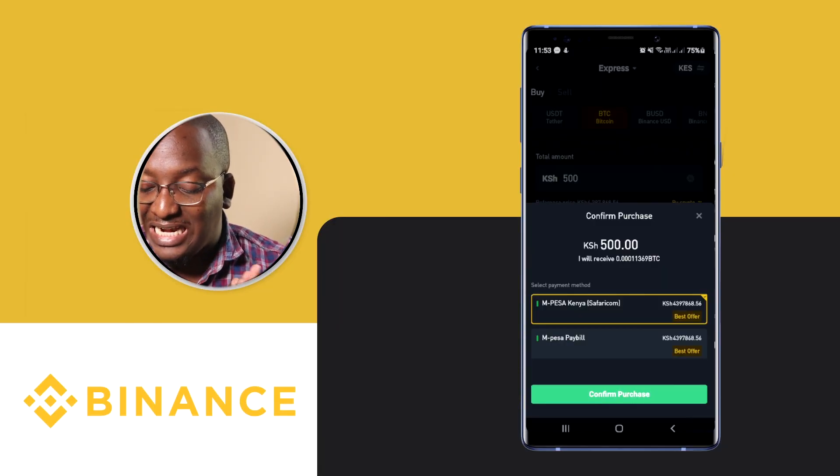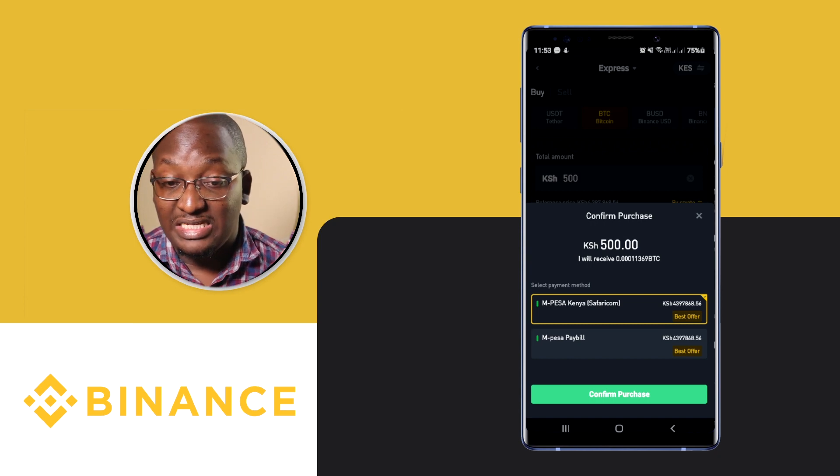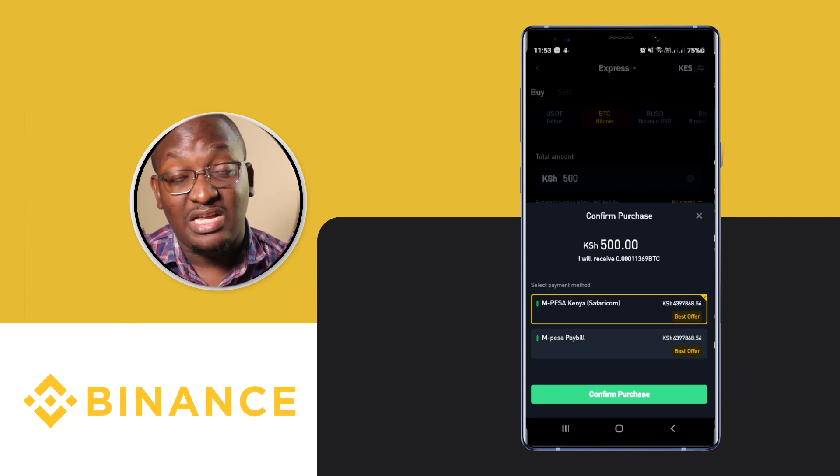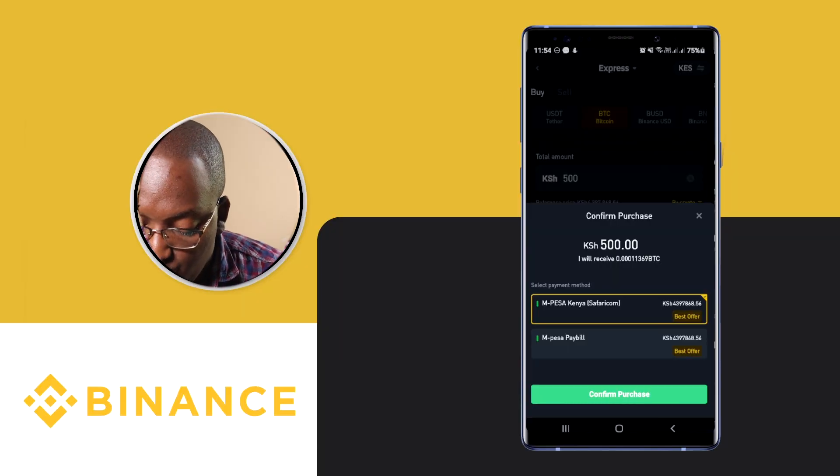What Express does is show you who has the best offer at this particular time. If you don't want to go through the whole P2P list, Express makes it very easy to get the best offer, make the payment, and you're done.